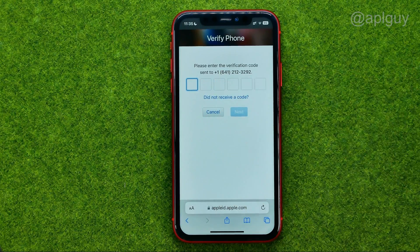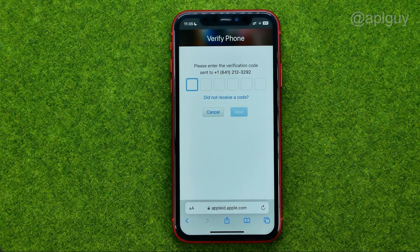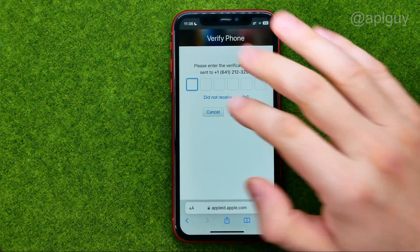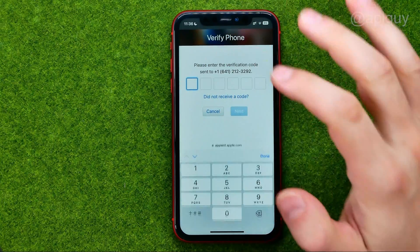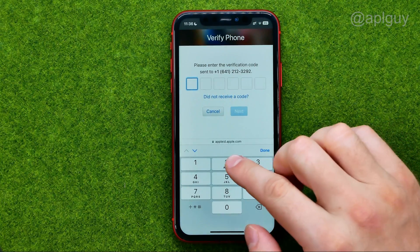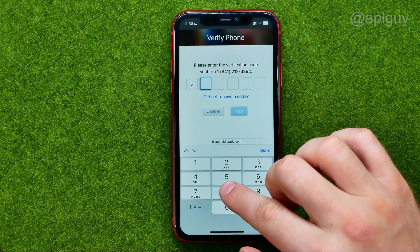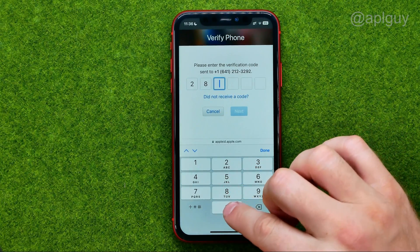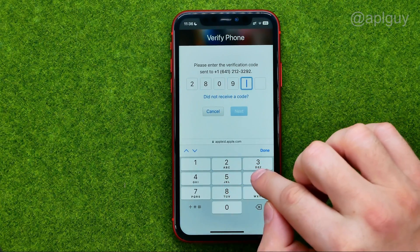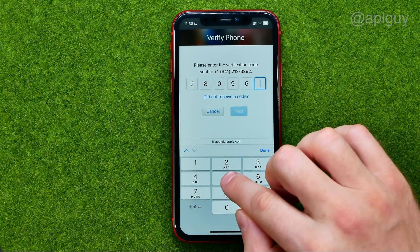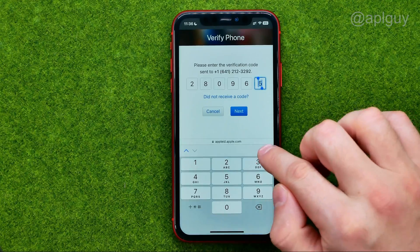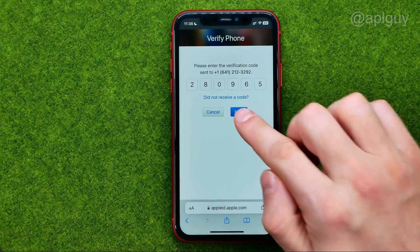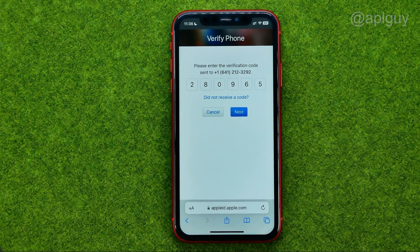After we have entered the code from the email, we need to enter the code that was sent to our phone number. In the same way, tap right here, enter the code, and then tap Next.